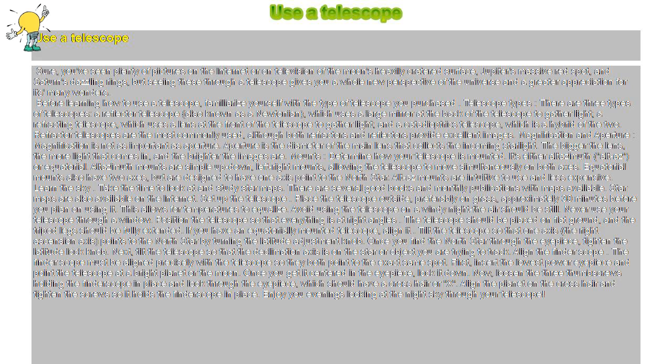Align the finder scope: The finder scope must be aligned precisely with the telescope so they both point to the exact same spot. First, insert the lowest power eyepiece and point the telescope at a bright planet or the moon. Once you get it centered in the eyepiece, lock it down.